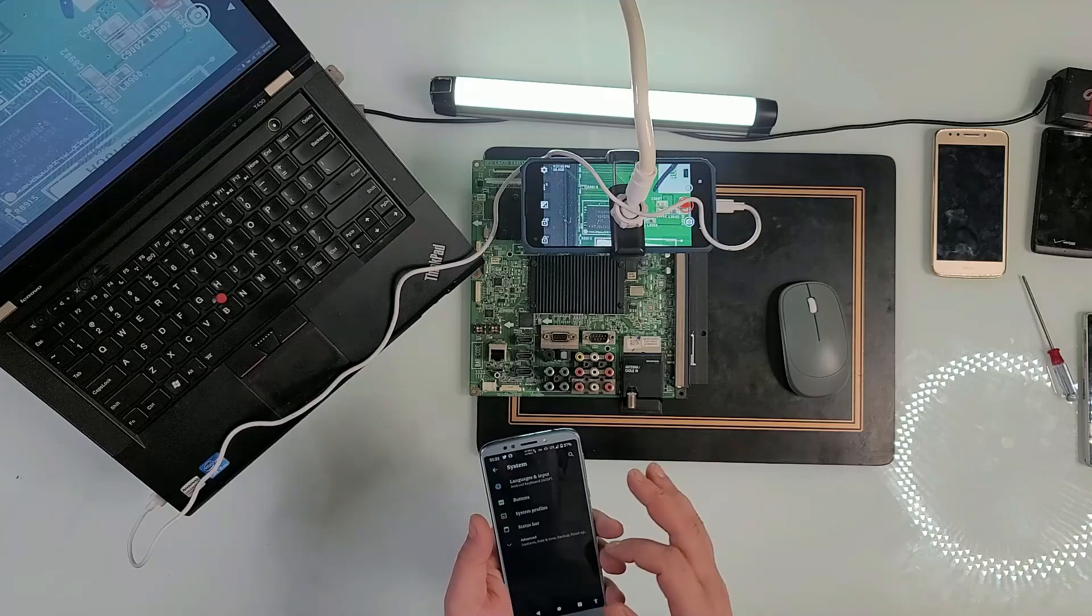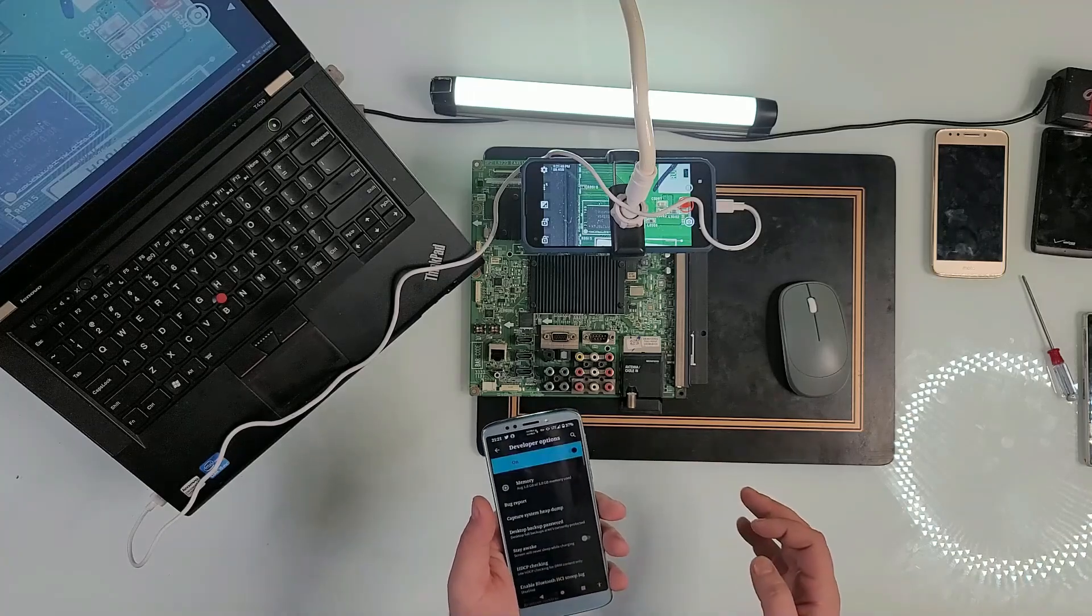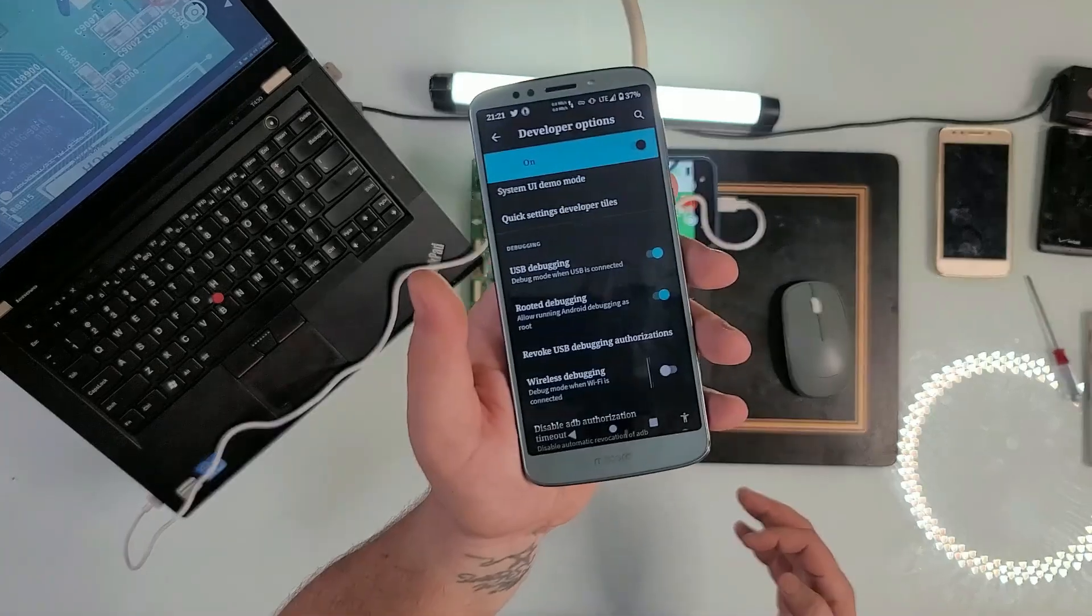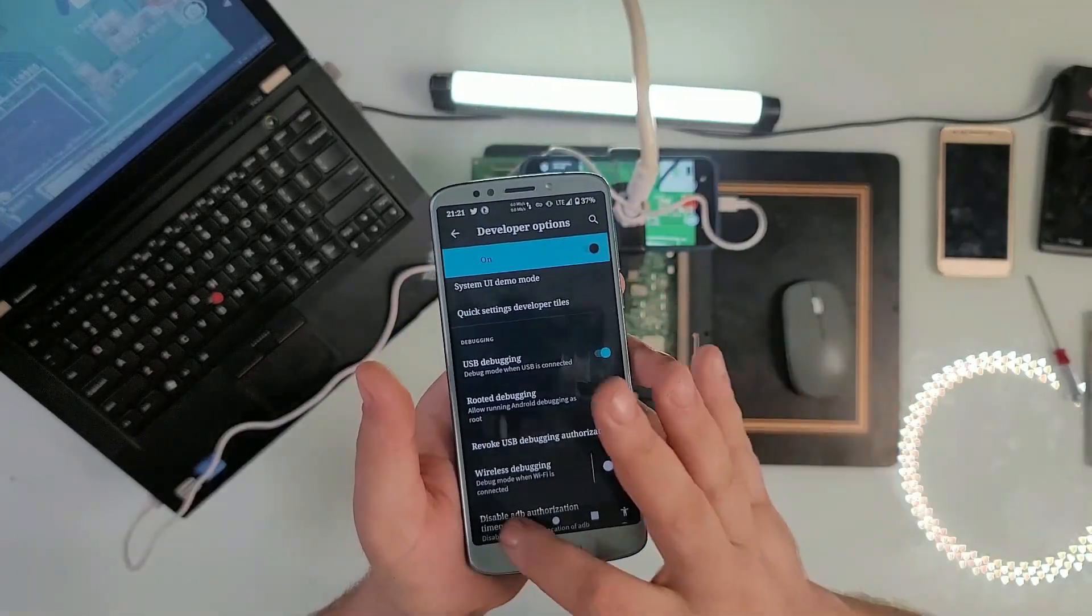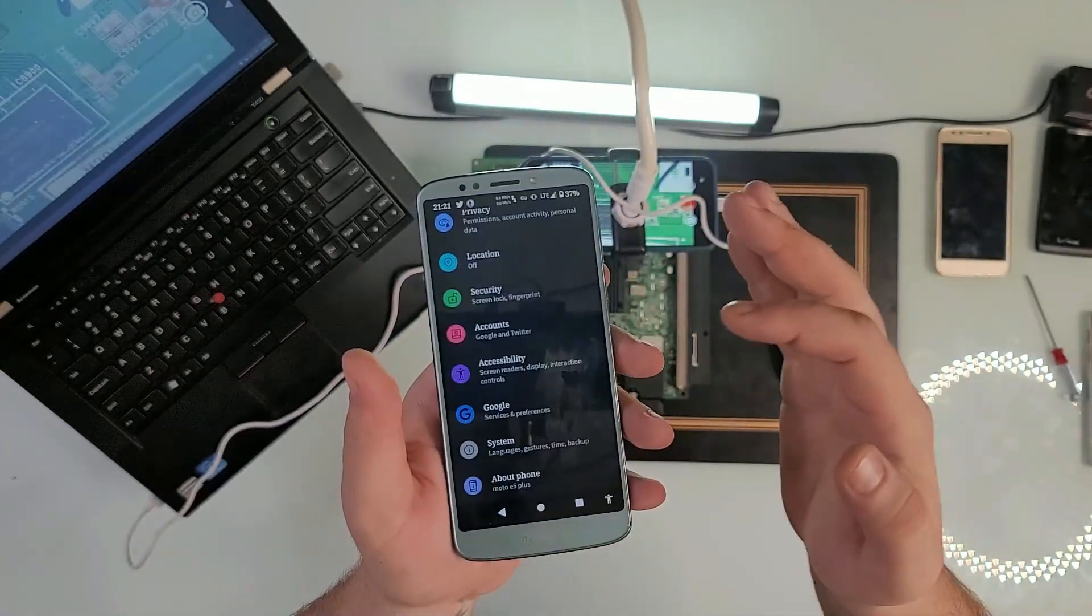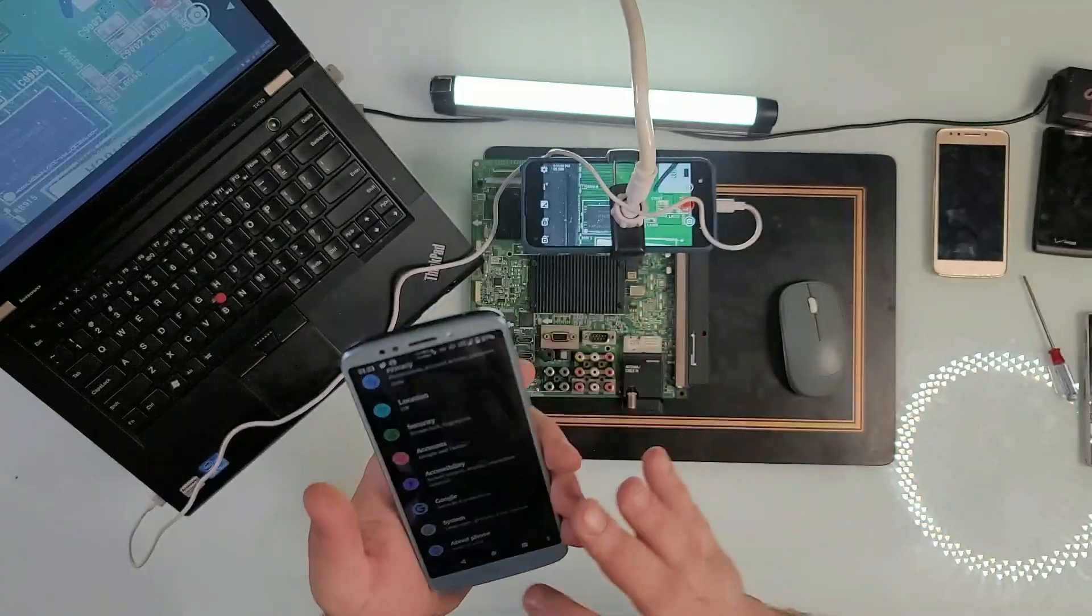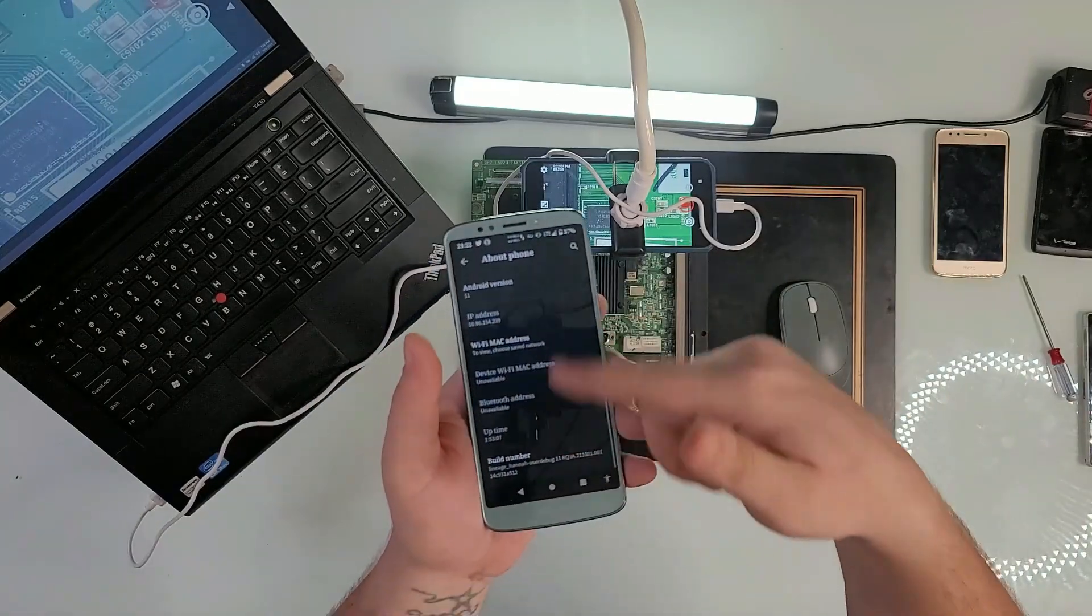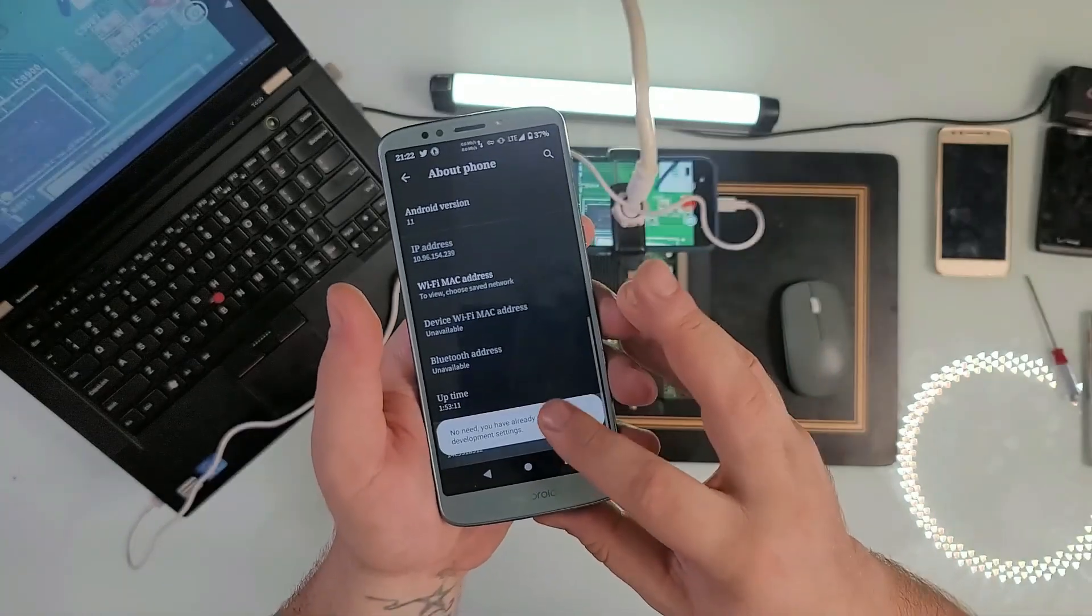When you are at your developer options, you just have to go to your USB debugging and turn it on. If you don't know how to open developer options, it's really easy. Let me show you real quick. You go to your About Phone, go to wherever your build number is, and click it seven times.